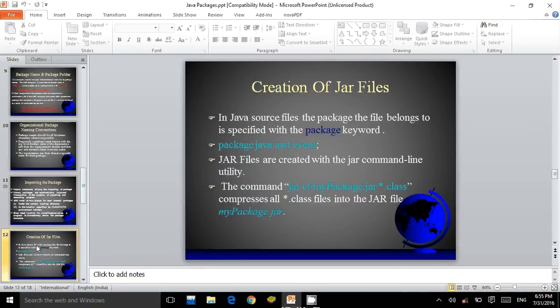Creation of JAR files. In Java source files, the package the file belongs to is specified with the package keyword, for example: package java.awt.event. JAR files are created with the JAR command line utility. The command jar cf mypackage.jar *.class compresses all .class files into the JAR file mypackage.jar.